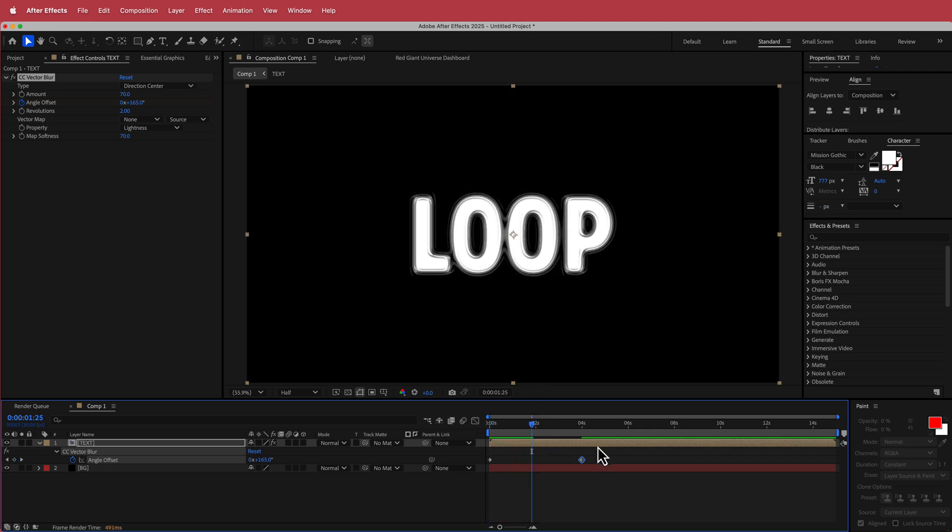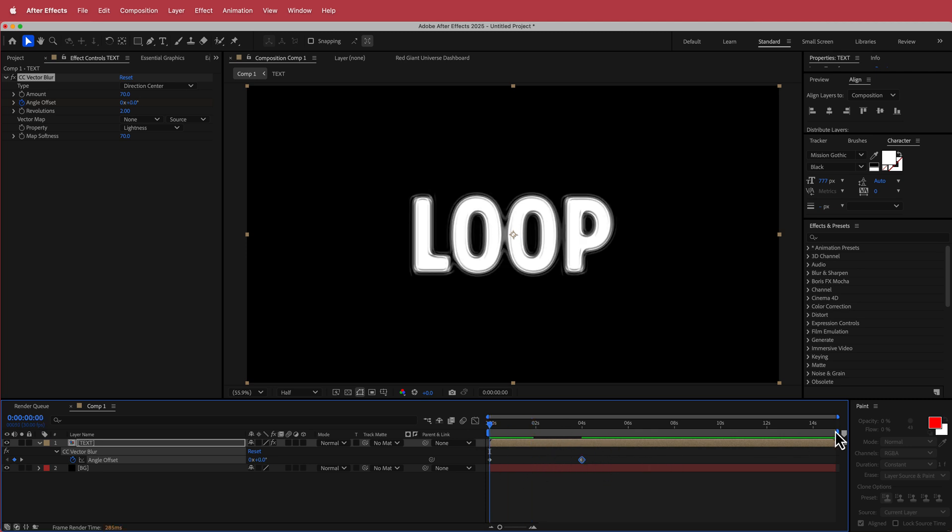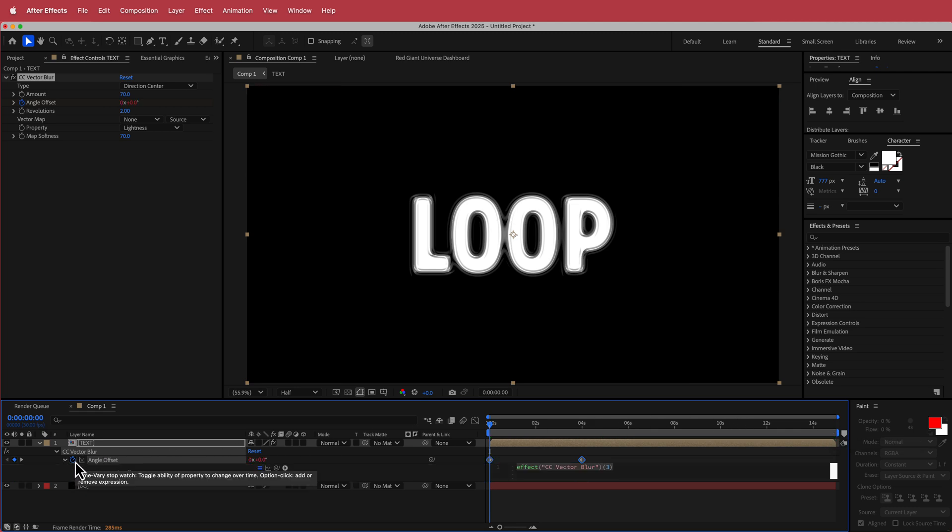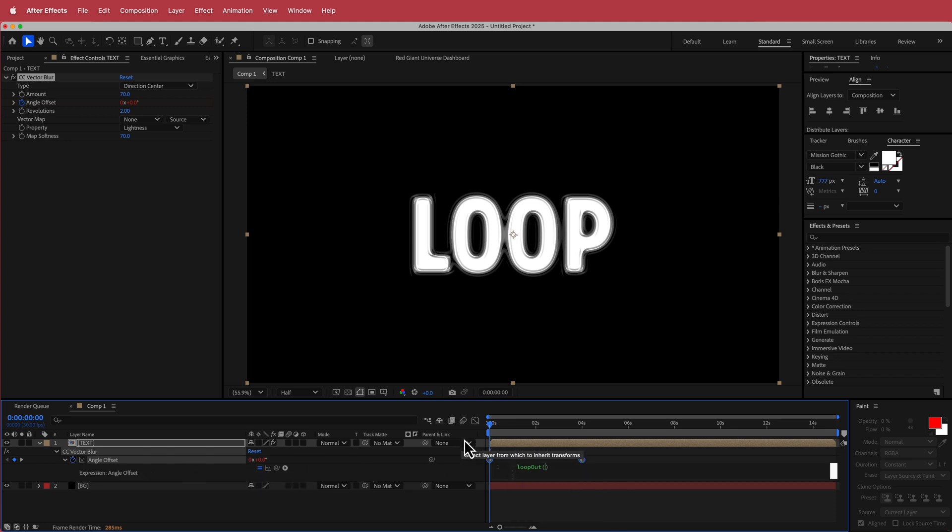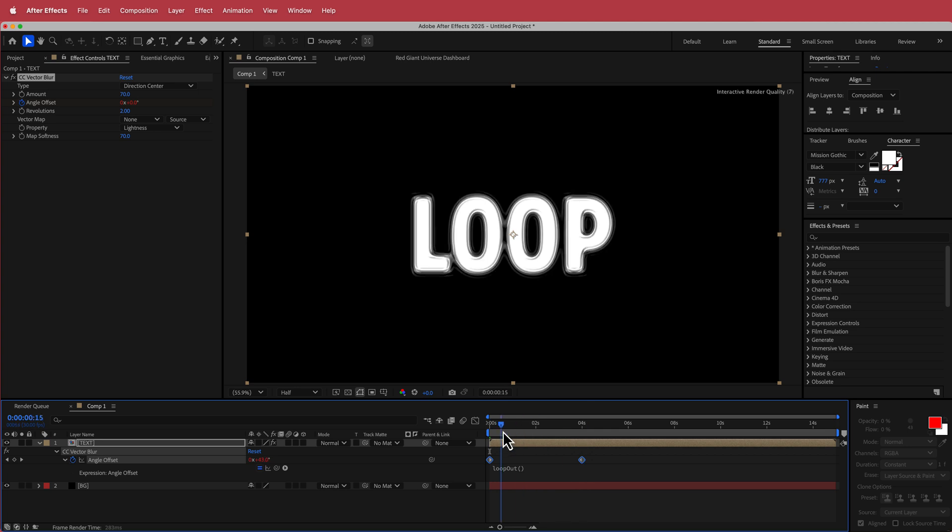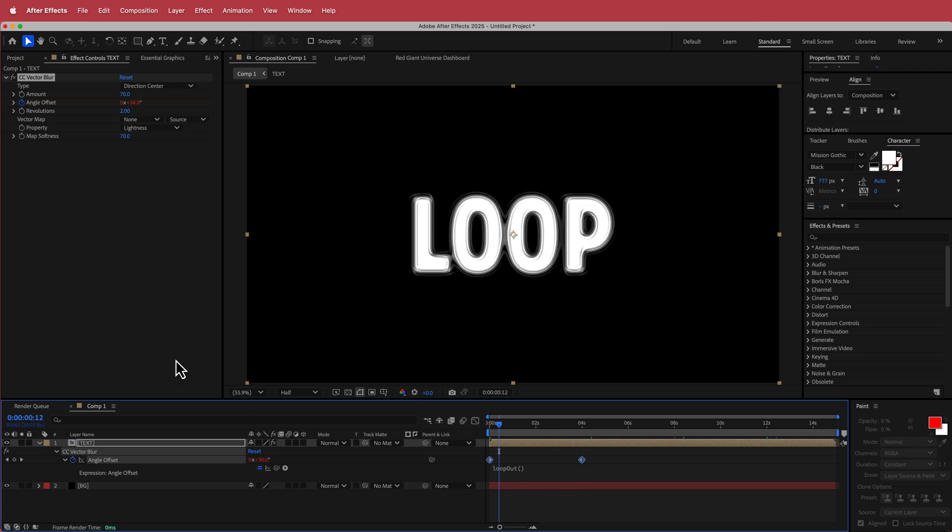And if you want it faster or slower, then all you have to do is move this around to where you want it. Now because our duration for this composition is about 15 seconds, I'm going to hold option and click that little stopwatch and write a little expression which is called loop out and now that will continuously loop out all the way to the end. So that's looking pretty cool.